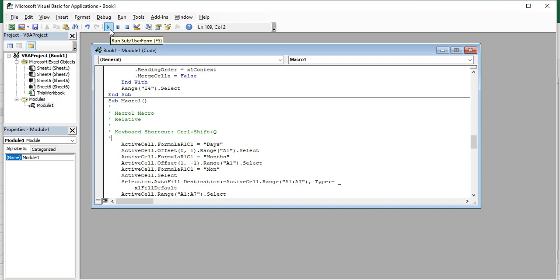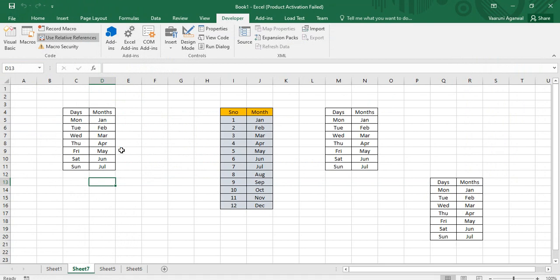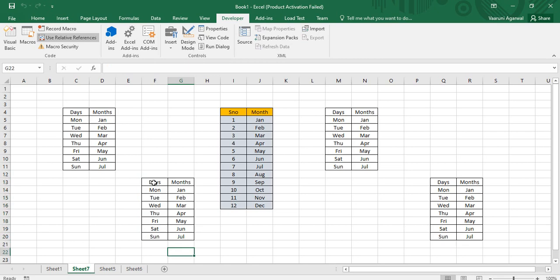After deleting the offset line, use the Run option in the VBA editor — or press F5 — to run the macro. Then close the window. You can see the macro ran at the current active cell. Now if the active cell is F13 and you press the shortcut Ctrl+Shift+Q, the macro runs exactly from cell F13, because we deleted the offset line. That's how you can edit macros.